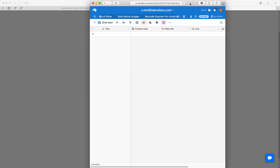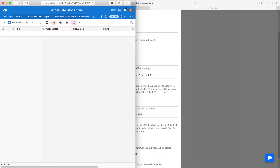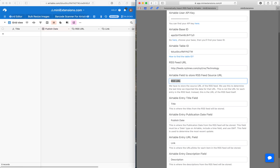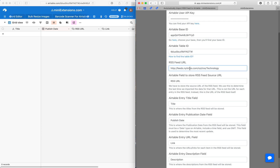This field is for internal use by the tool. We need to store the RSS URL in each entry so we know exactly where it came from. This is so that we don't run into issues if you have multiple RSS feeds in the same table. Just make a new column in your table and make sure to write its name here.